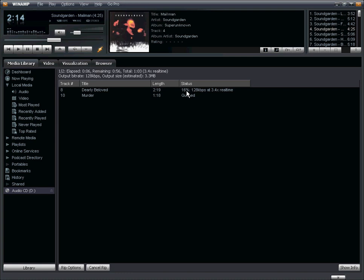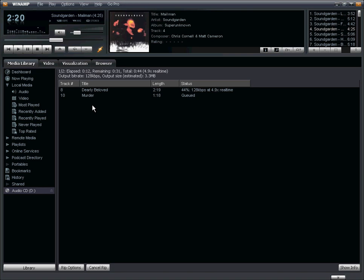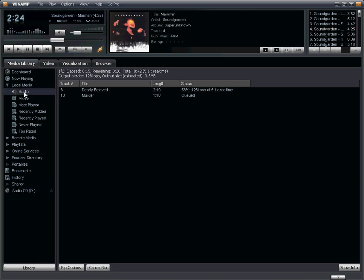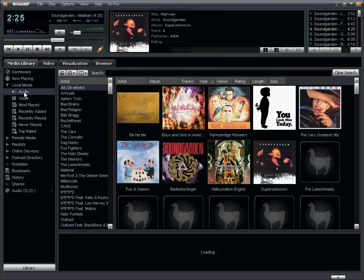And once it's completed, both of these songs will now be in my media library under the audio tab.